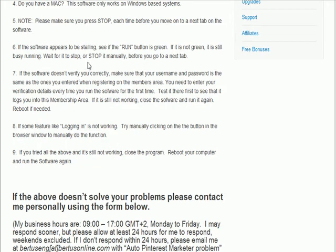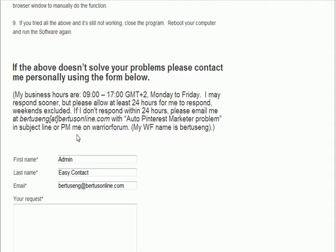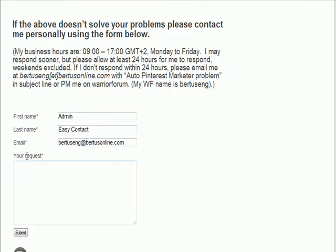Only when you finish with all of that and you've watched this video, then please contact me using this form below in the support section.